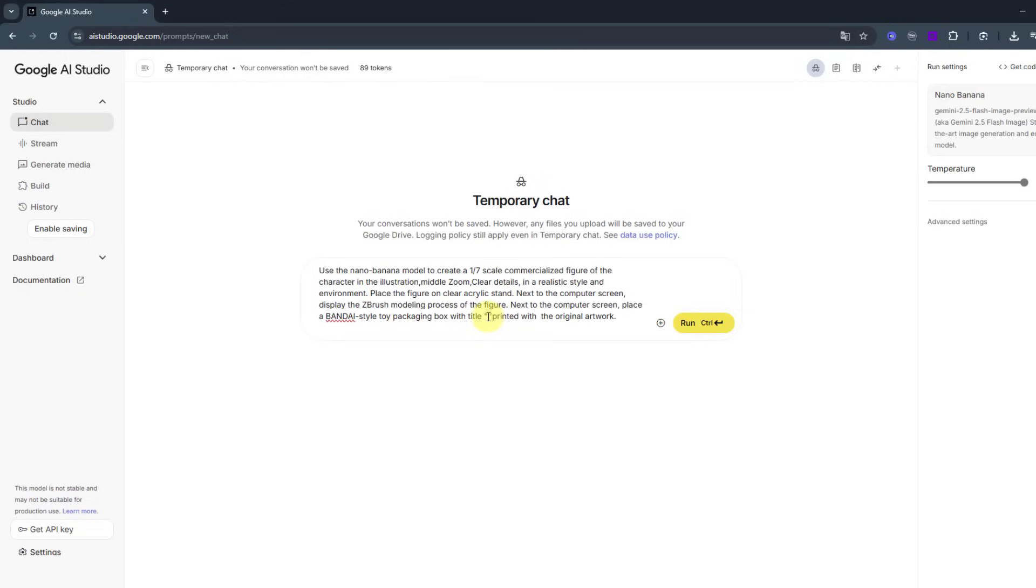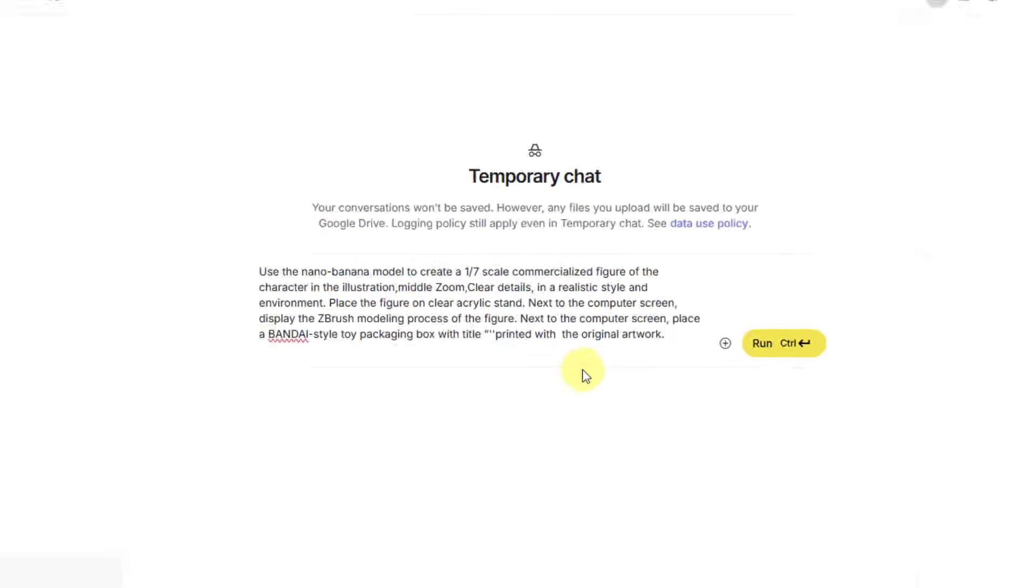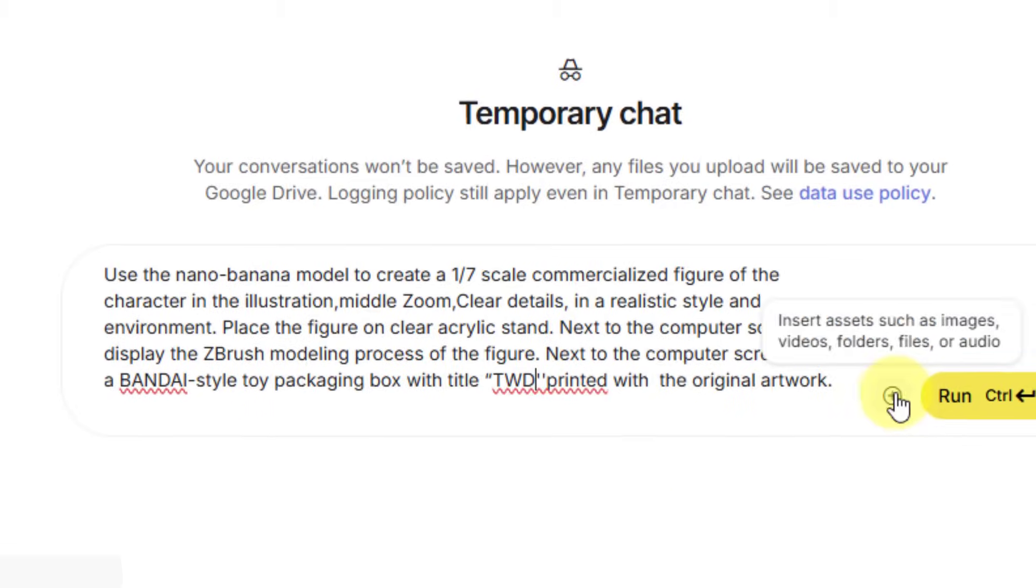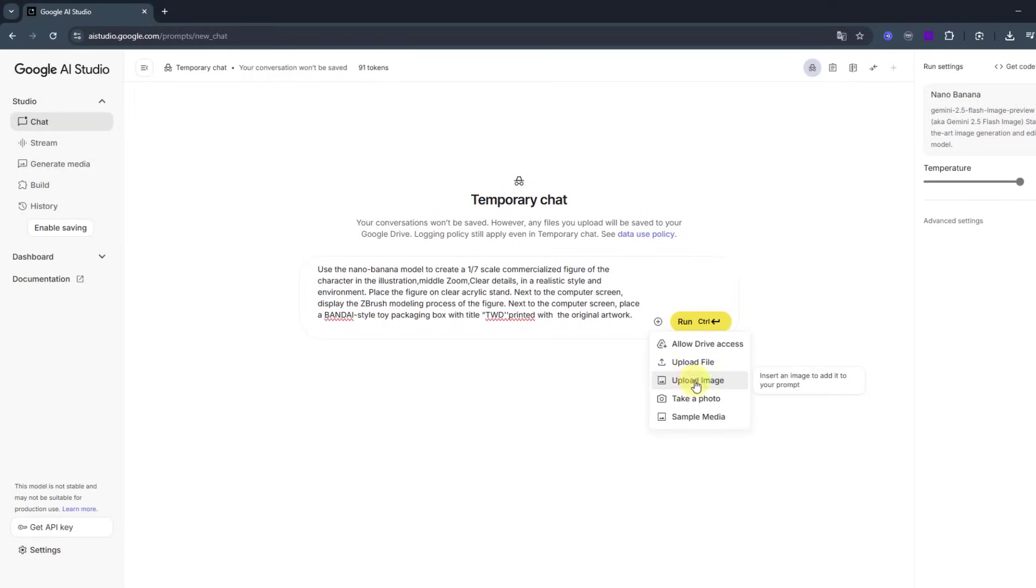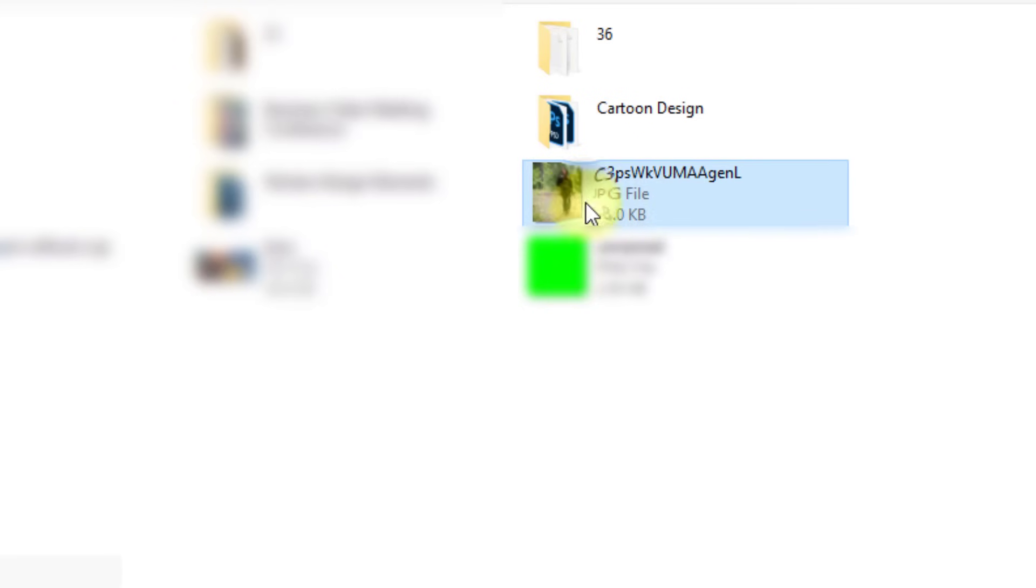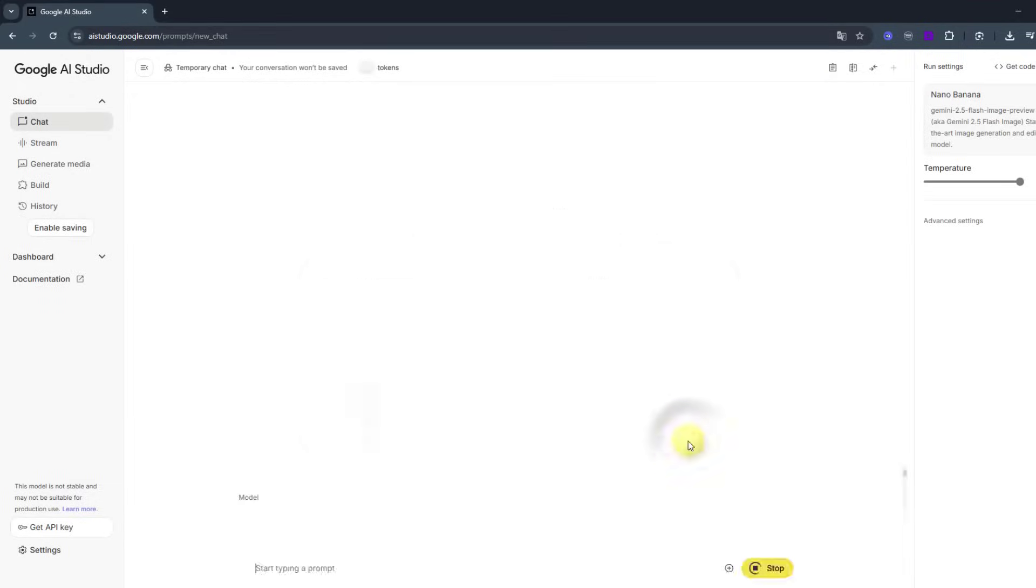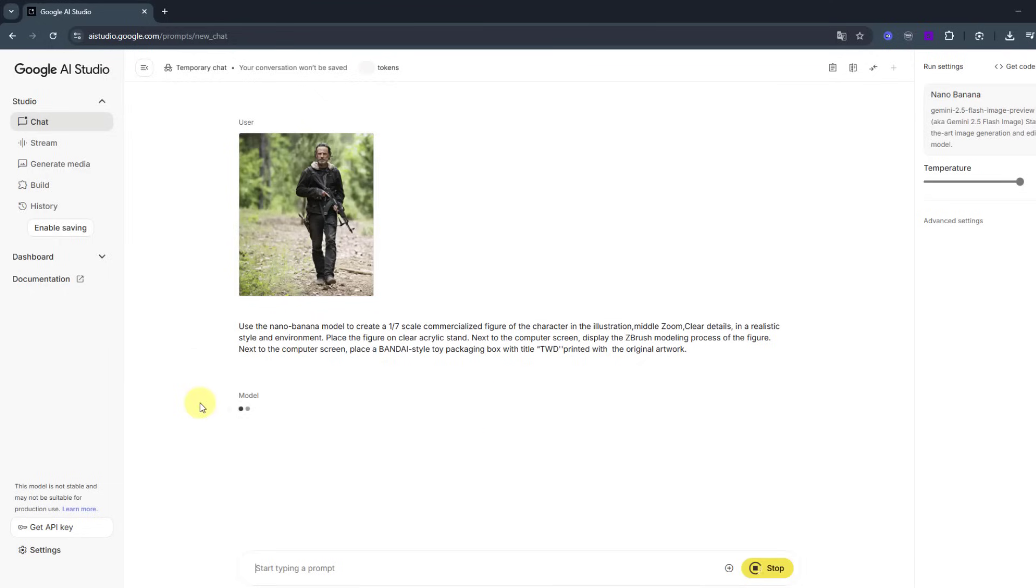Let's write here TWD, go to this button, upload image, choose this image and open, and click run.